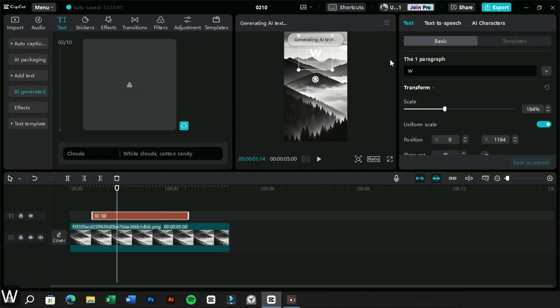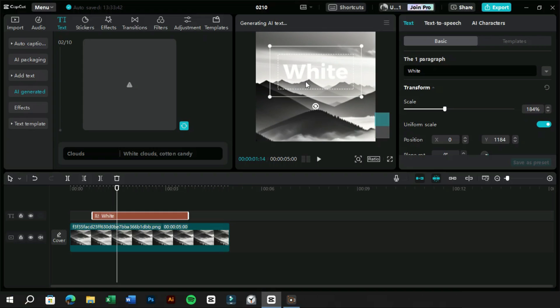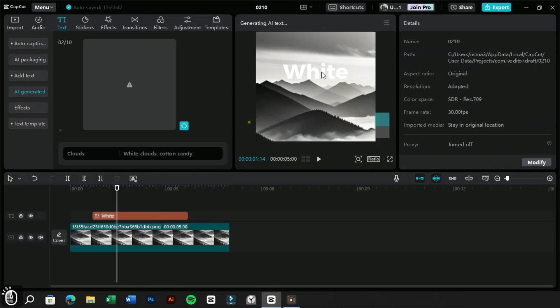Now here is the bonus tip: even after adding the text in the timeline, we can edit it from here. It will seamlessly generate the text effect again.